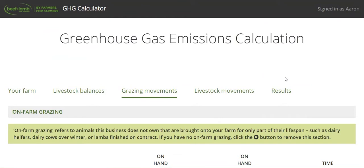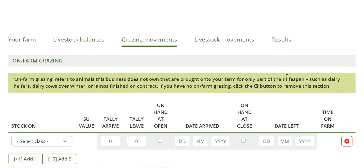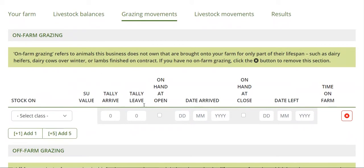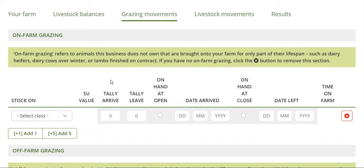Grazing movements - these figures generally won't be in your Statement of Accounts, but you'll have a record of what mobs you've had on, when they arrived and when they left. At the top here is your on-farm grazing, so this is what's happened during the year. You would have had your livestock balances on the previous page. This is where you deal with things like dairy cows that come on to graze, dairy heifers, etc., that are all or part year - you need to specify it so we get an accurate estimate of feed eaten.